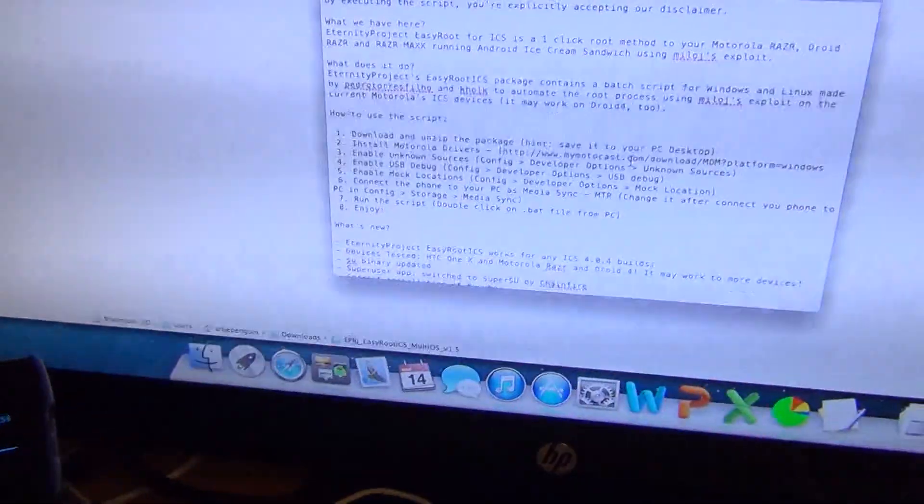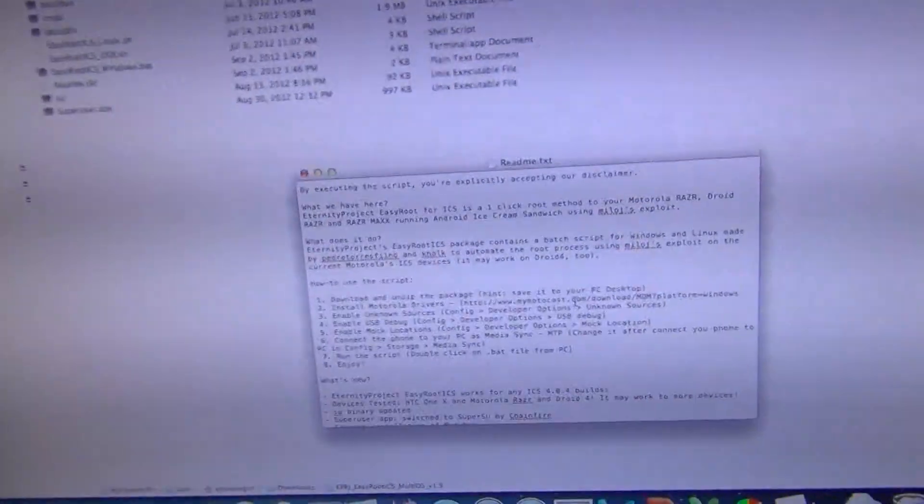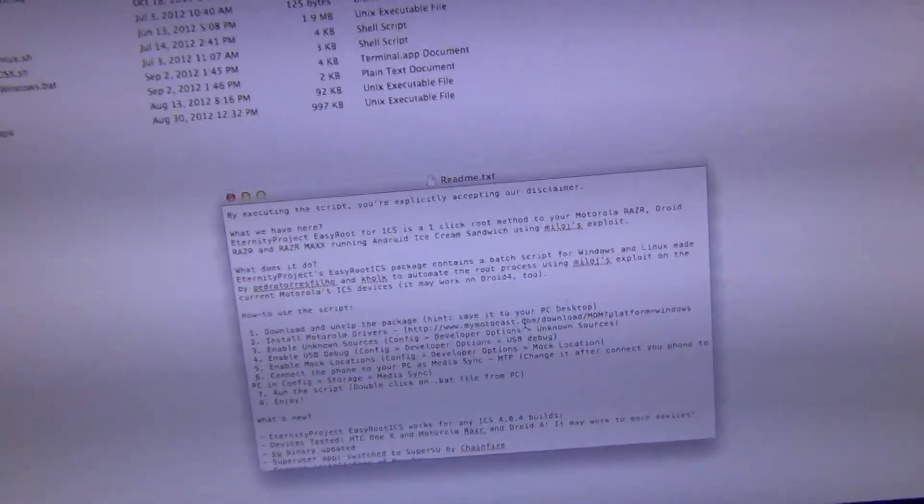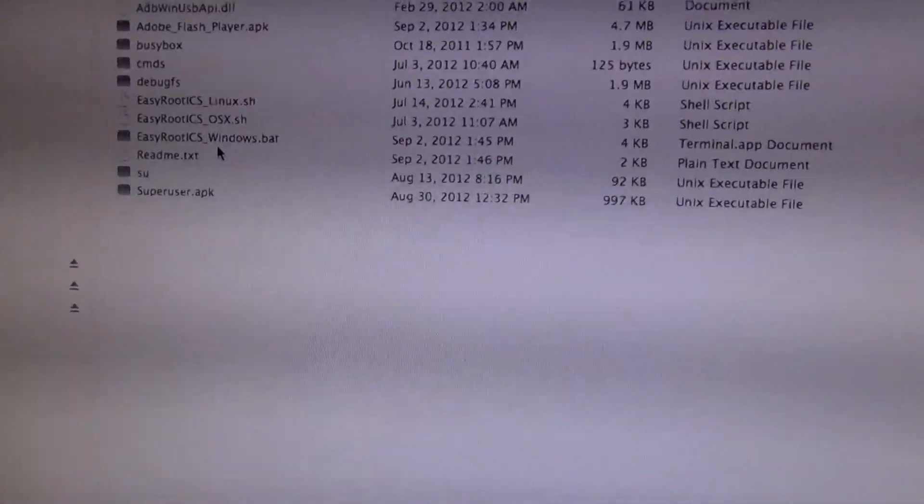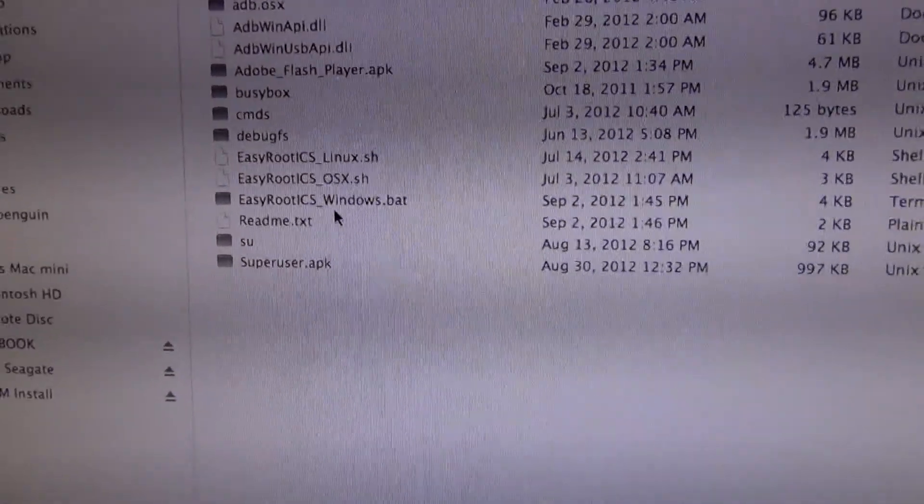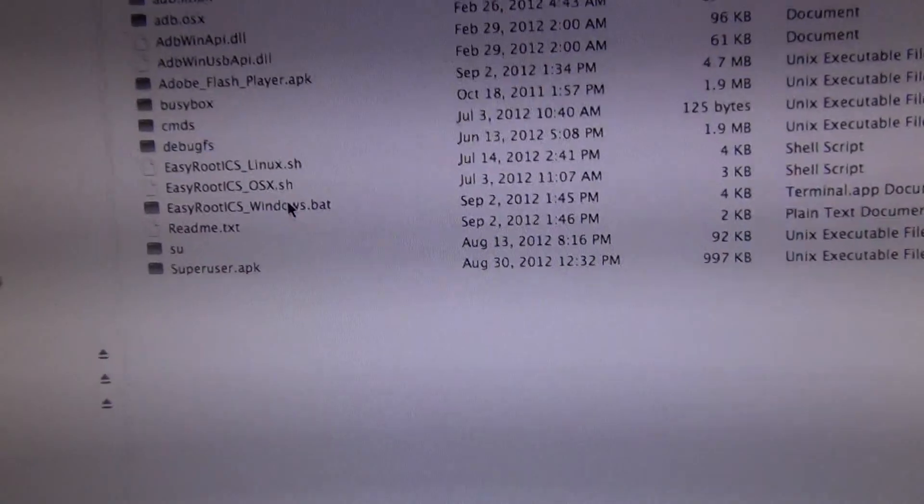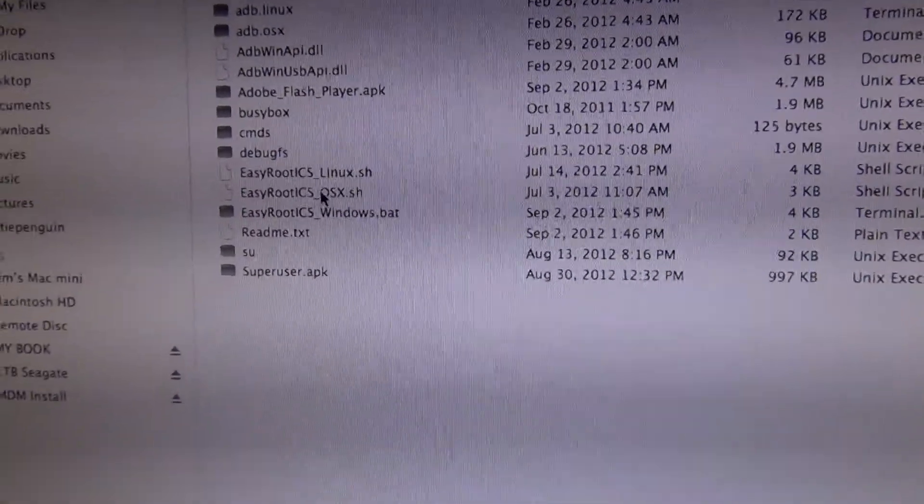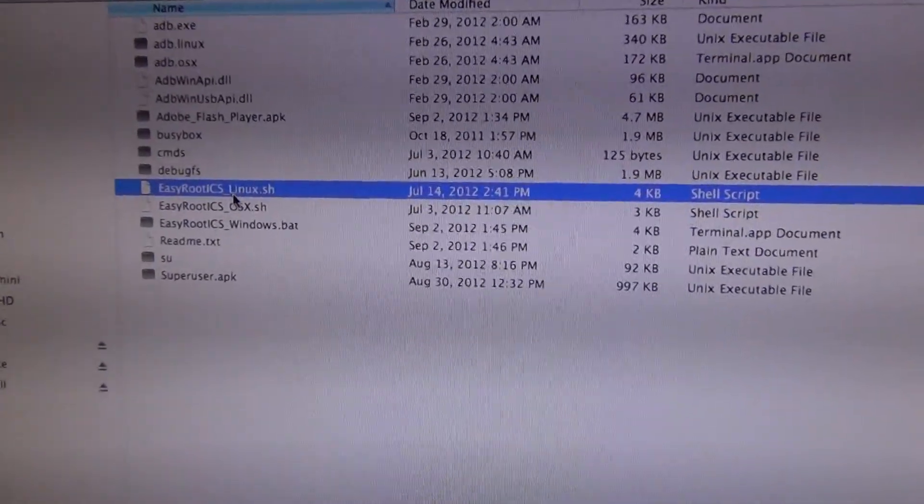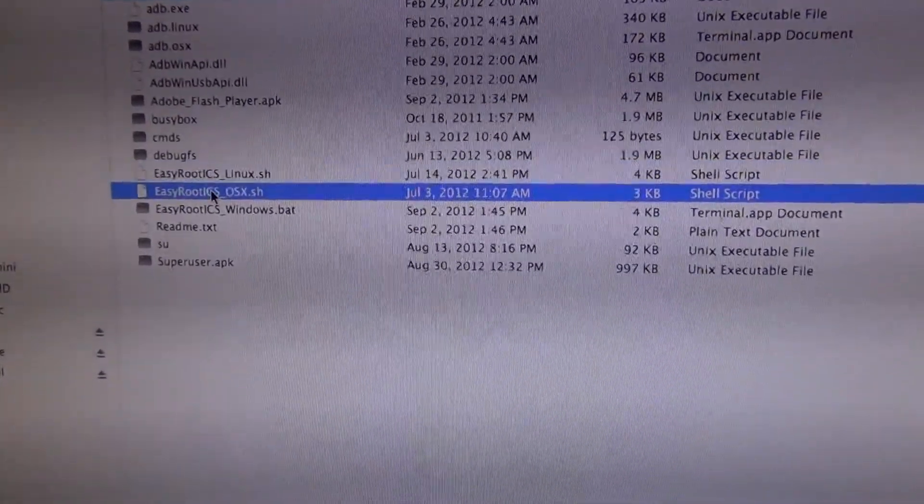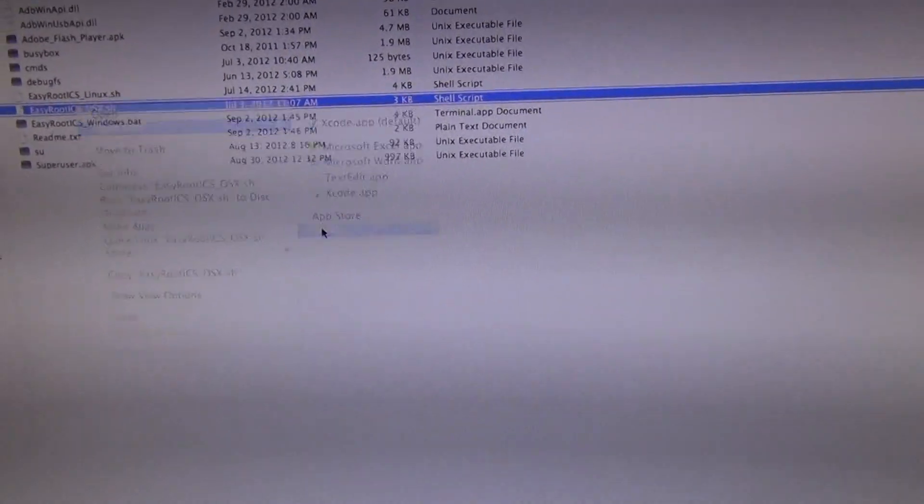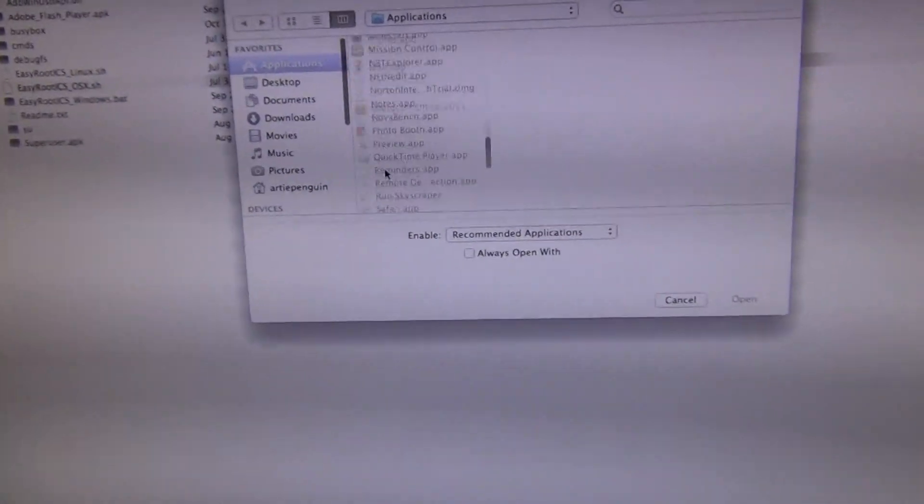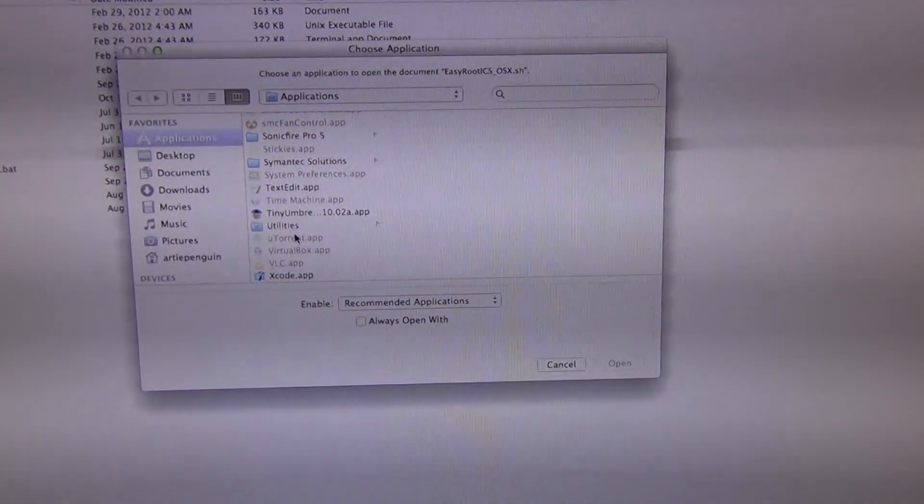Now I have to run the script. There's a bunch of scripts here. For Windows you can double click the BAT file, and I'll open it up. For Linux I think you can double click it as well, I'm not too sure. But for OS X you have to say open with other, you have to search over here.